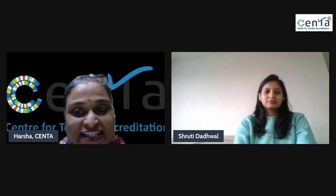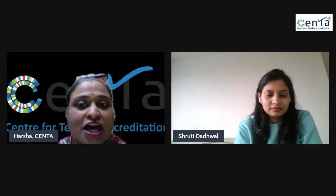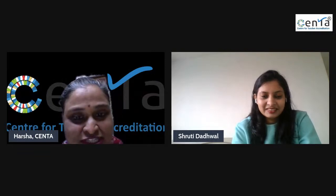A very warm good evening to all of you. Welcome to the 176th session of CENTA's webinar series for teachers. I hope all of you are keeping safe and staying healthy. The topic for today's webinar is 'Engaging Science Classrooms Using Tech Tools,' and our facilitator for this session is Miss Shruti Dadwal.